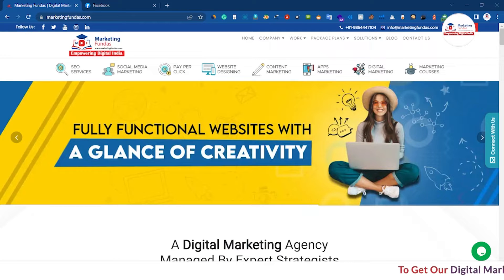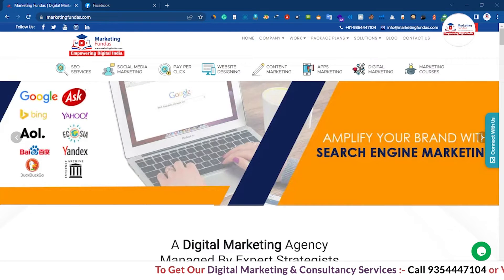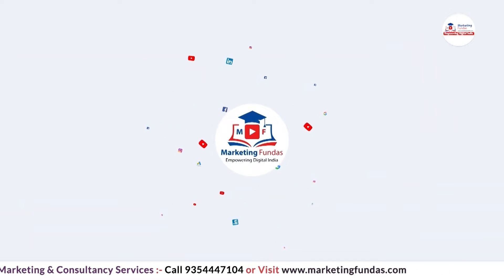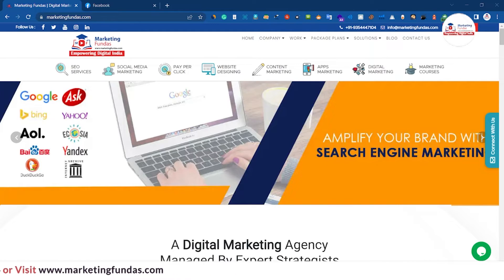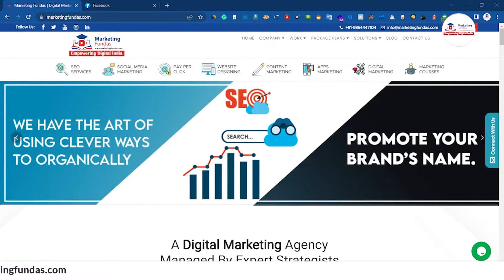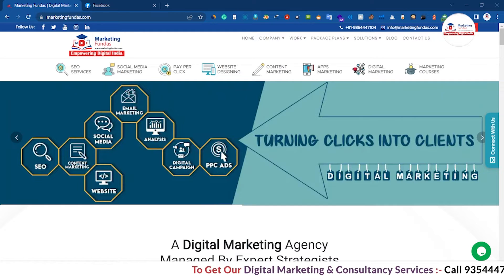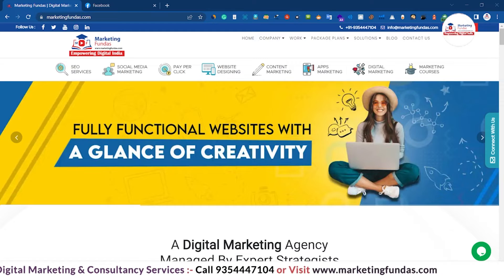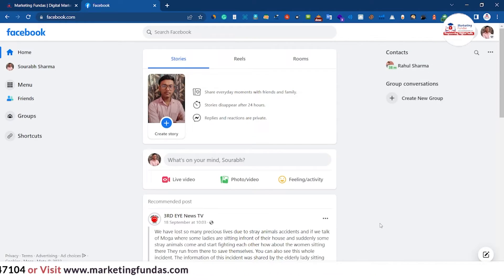Hey guys, welcome back to Marketing Funders Global. This is the seventh video in this Facebook ads marketing course, and in this video we are going to tell you about blocking settings in Facebook — whether you want to block a particular person so that they cannot interact with your page or profile, block messages, notifications, or pages. Everything in depth we will cover in this video, so without further ado let's get into it.